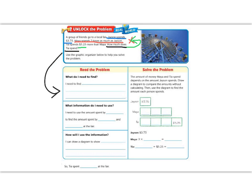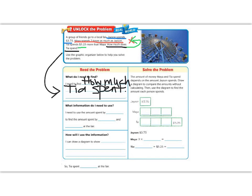That question — how much does Tia spend — is what we're going to write in our first box: what are we trying to find? We are trying to find how much Tia spent. Now let's figure out what information we already have. We need to use the amounts spent by Jason and Maya to find the amounts spent by Tia. The first thing we need to know is how much Jason spent, so Jason goes on the first line.